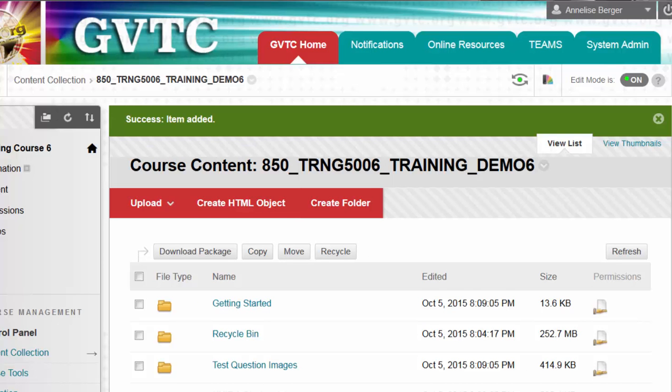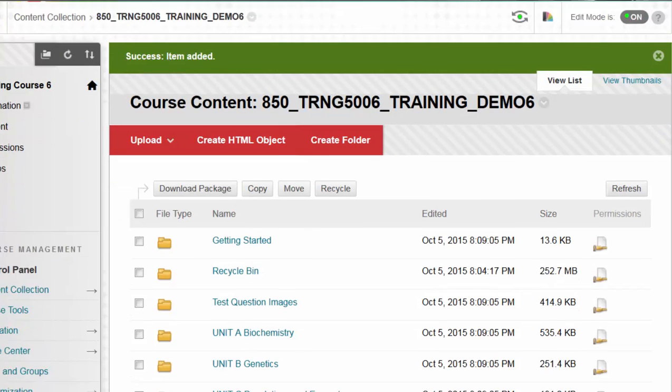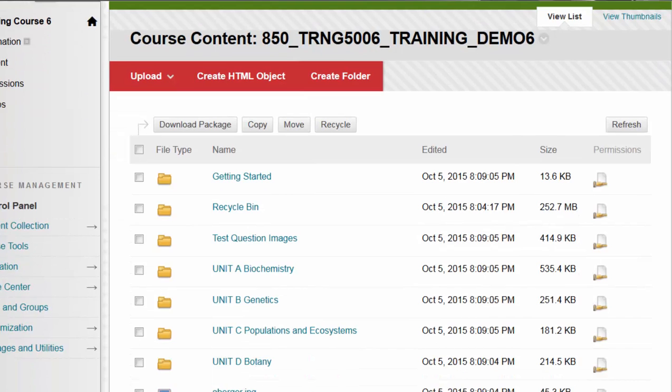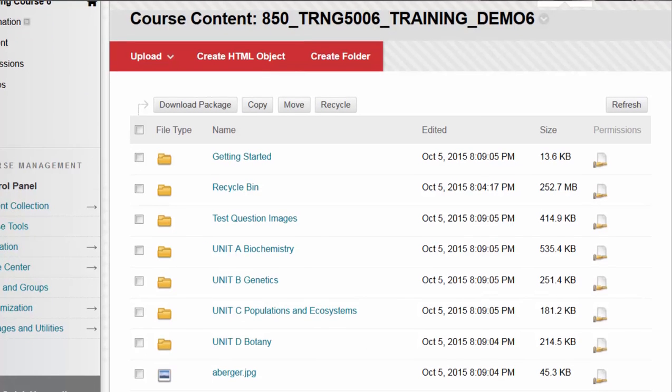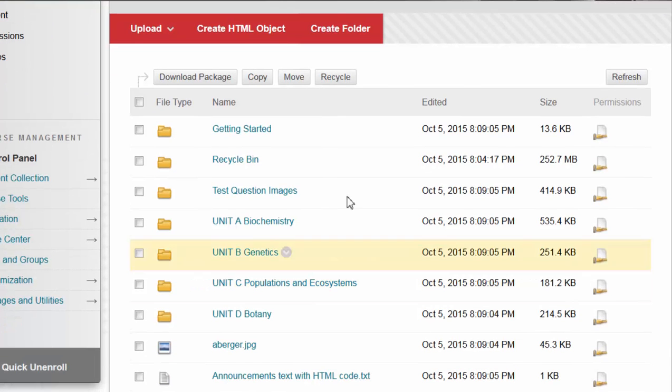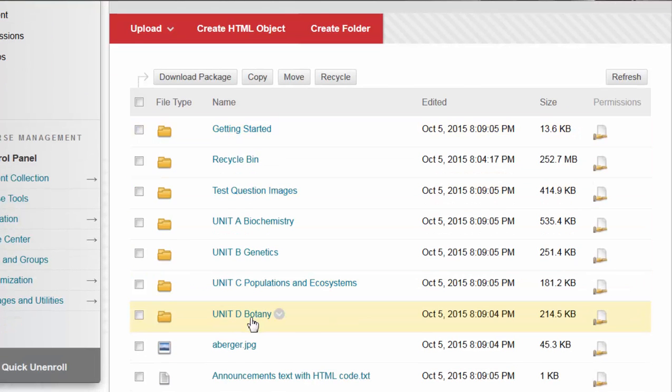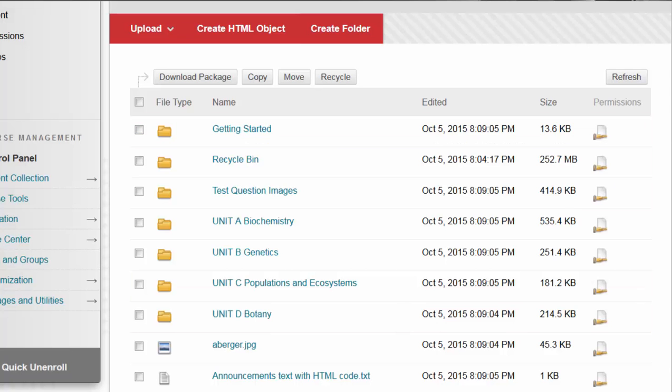Blackboard will unzip the file for you and place the folders and the files that were inside the folders in the original folder structure.